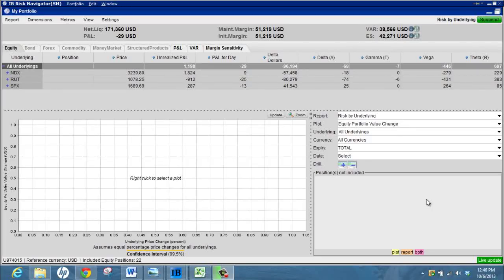Hi guys, this is Gavin from Options Trading IQ and today I just want to give you a quick tutorial on the Interactive Brokers Risk Navigator. I'll give you a few tips and things that I've learned over the years that might help you use this application.